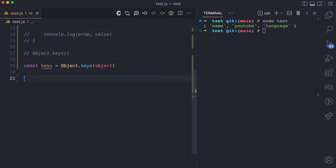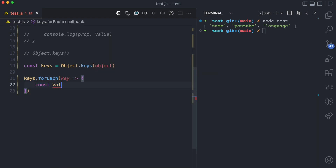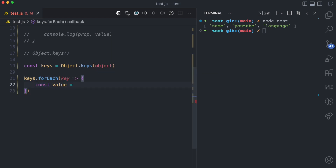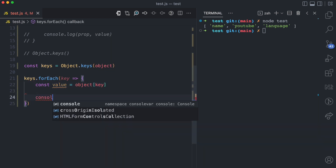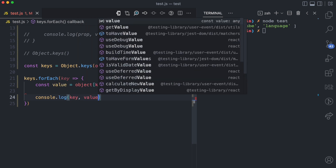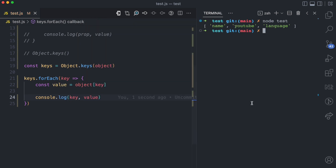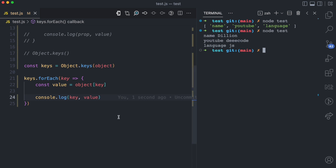Since keys is now an array, I can use array methods on it. So I can say forEach for each key, I'll get the value by saying object bracket key, then I console log key and value. When I run node test again, you can see key name value dealion, key YouTube, key language, and so on.